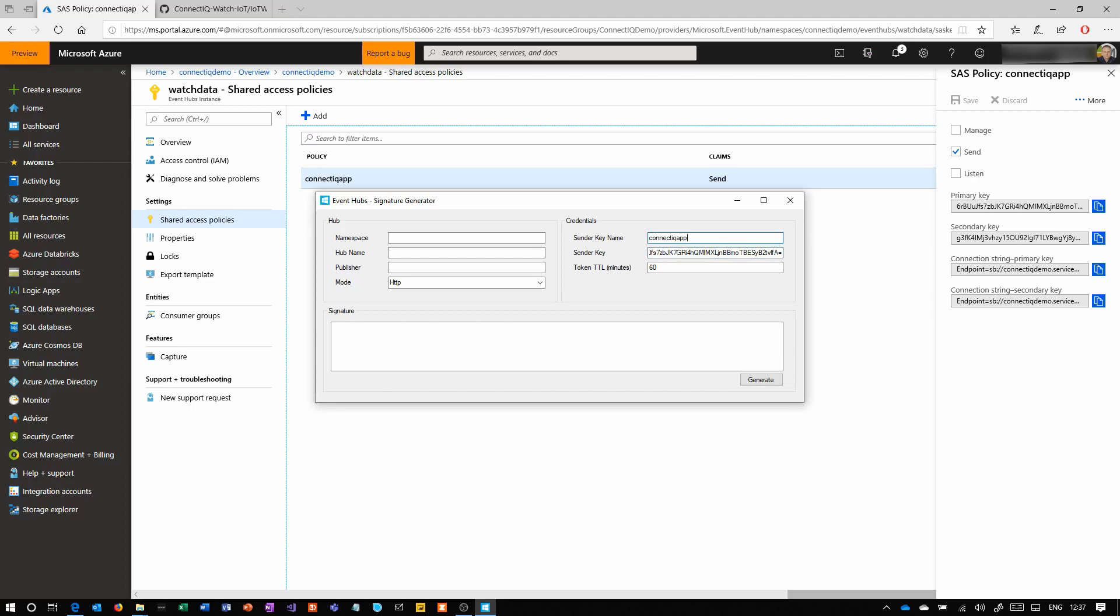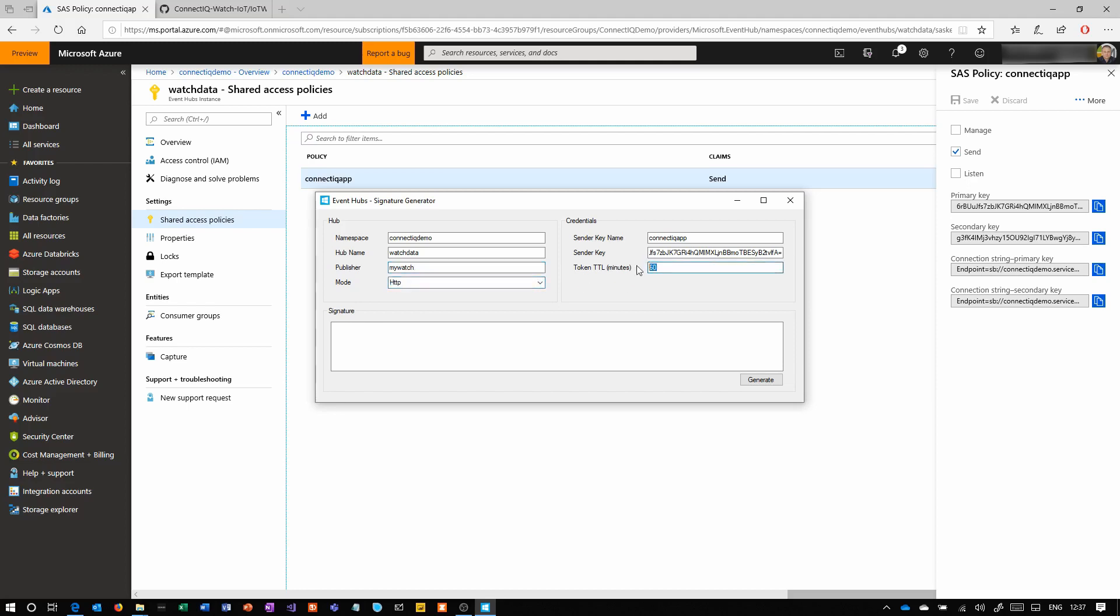Then we need to create a shared access signature. For this, there's the app that is linked to in the notes. In this little app, we're going to paste in that key and the policy name that we've just created, Connect IQ App. Then we're putting in the namespace—this is the one that we called the namespace earlier—and the hub name of watch data. Publisher is the unique identifier of the thing that's sending the data in. So here I've said my watch. I think in the instructions I said use the serial number of the watch.